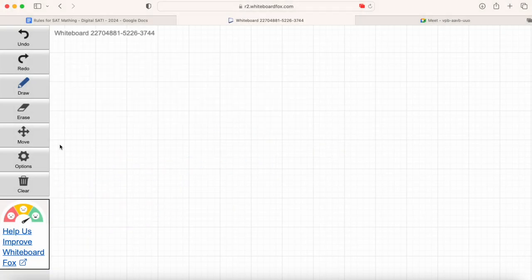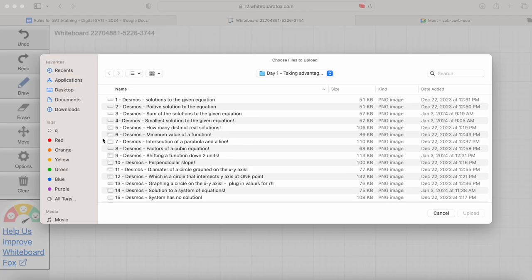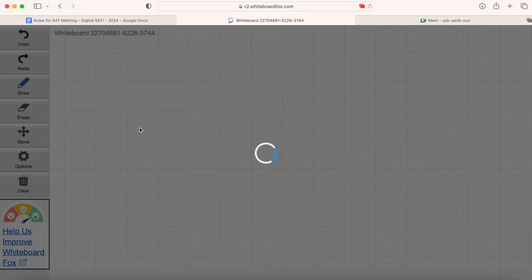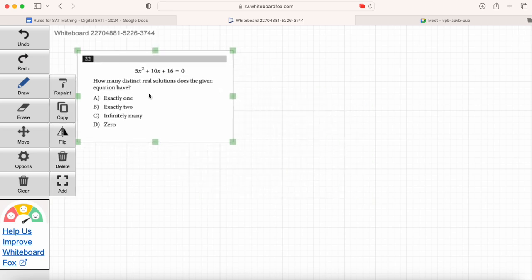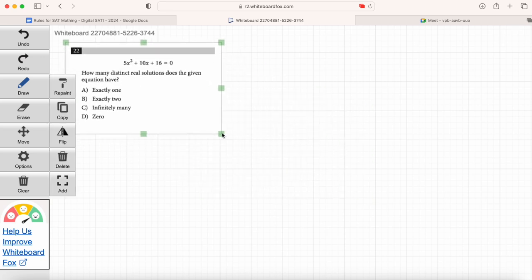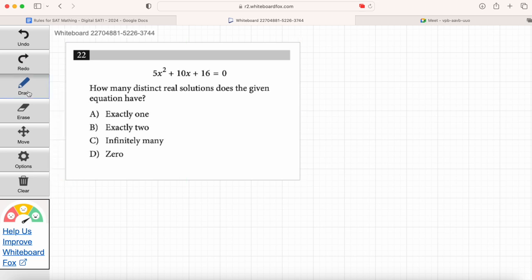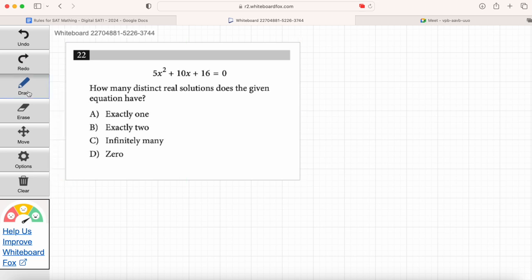Maria, go ahead and read question number 22. How many distinct real solutions does the given equation have? On the old SAT, they'd have questions like this testing you on something called the discriminant — it helps you determine how many solutions there are to a quadratic equation. Have you guys heard of that? Yes. But on the digital test, you don't have to use the discriminant anymore.